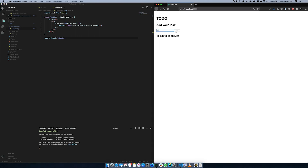We use Destructuring — Object Destructuring and Array Destructuring. It's called Destructuring. This is a JavaScript concept.